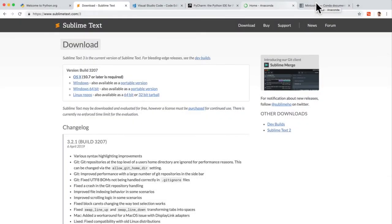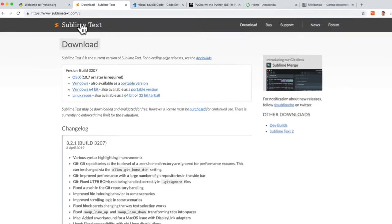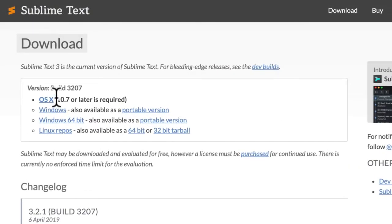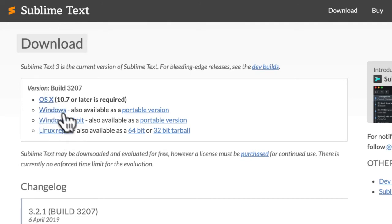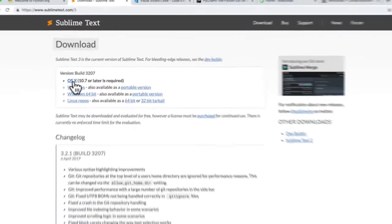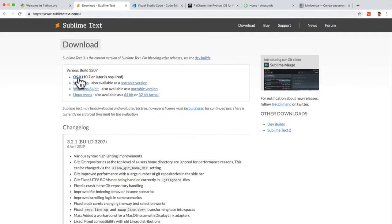Let's install some developer tools. First one, and personally this is my favorite code editor, it's Sublime Text. You can download based on whatever operating system you have. In my case it's a Mac, so it's OS X, so I'll simply click on here.